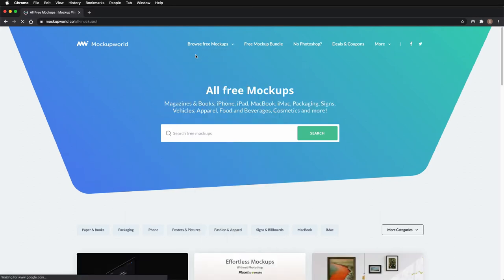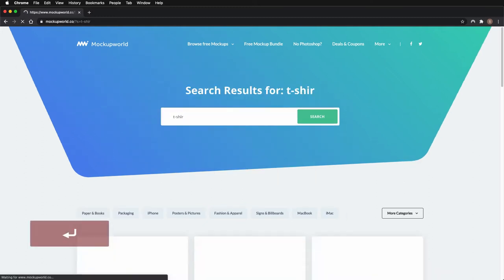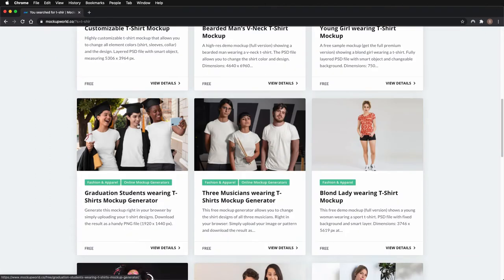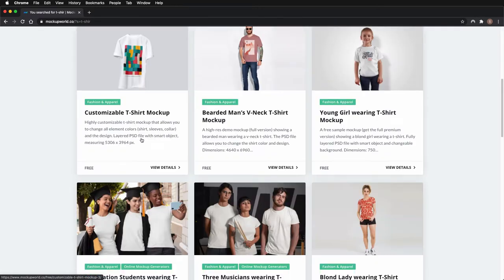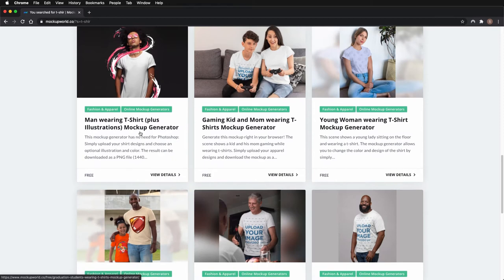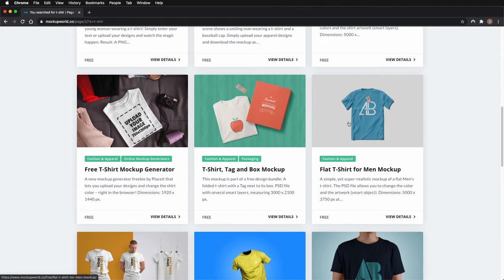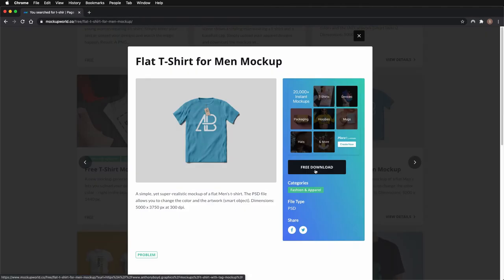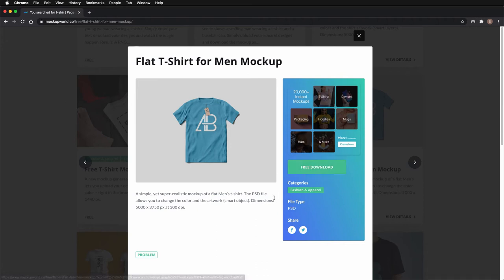If you go to the top and search for a t-shirt, you can download all these — they are free. One key point before you download something: remember to check the actual license of the mockup. The one I'm going to be using is free to download. Usually inside the folder after you download it, there is a file with the license. Please always check that it can be used for personal or commercial use and that there are no license restrictions.